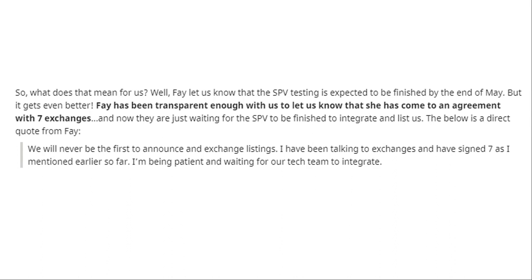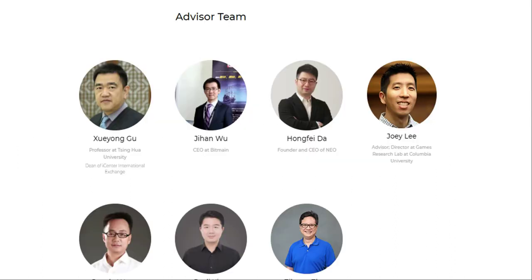I actually signed up for an account with Huobi today just for this reason — if anyone is thinking of signing up for Huobi, please feel free to use my new registration link below. The second reason I'm quite bullish on this project is because of their advisors. They have a stellar team of advisors, which includes Da Hongfei, the CEO of Neo; Jihan Wu, the CEO of Bitmain; Shua Yong Gu, a professor at Tsinghua University and dean of the iCenter International Exchange; and Jing Heng Zhao, advisor and member of the academic committee for the Alibaba Research Institute.